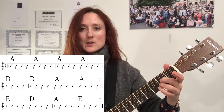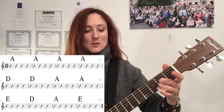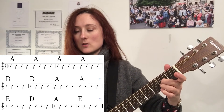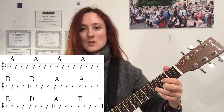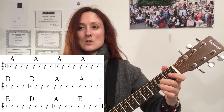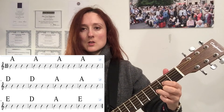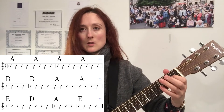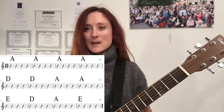From the top we go: four bars of A counting one, two, three, four through each bar. Then the second line begins with two bars of D, then back to A for two more bars. Then back to the turnaround — E, D, A, E — each getting one bar. There'll be an audio underneath that just has guitar and counting so you can hear clearly when the chords change.